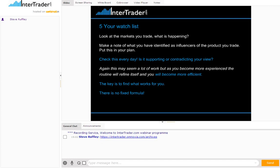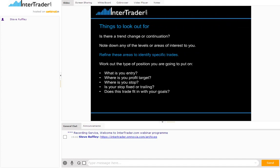Things to look out for in general terms: is there a change or continuation? The trend is your friend — that's an underlying rule of trading. Are you going with the trend, or do you think it's time for a change? Note down levels, areas of interest, key significant higher time frame levels of support and resistance, previous highs, previous lows — anything that could be of interest and use to you further down the line. Refine these areas specifically to individual trades you're going to do. What's your entry? What's your profit target? What's your stop — is it a fixed stop or a trailing stop? Does it fit with your goals? Three elements to each trade. The rest of the things just make it confusing and lead to over-analysing.